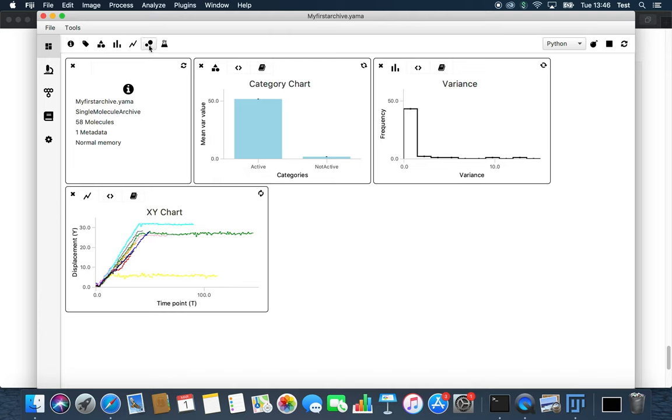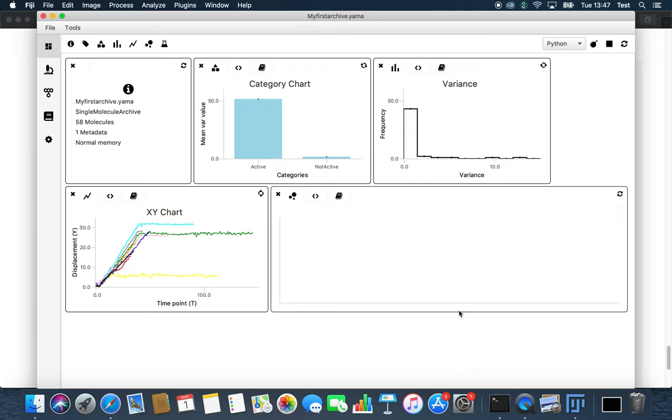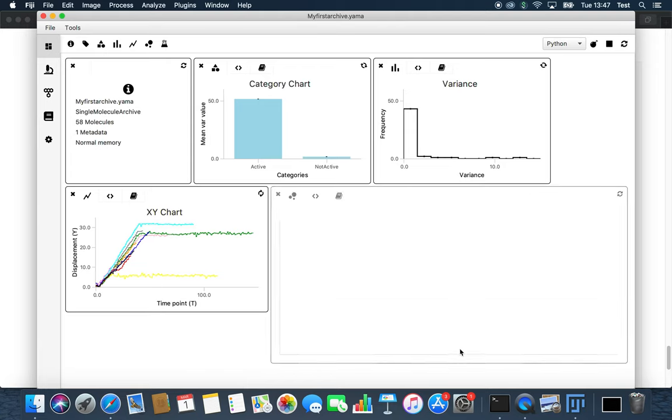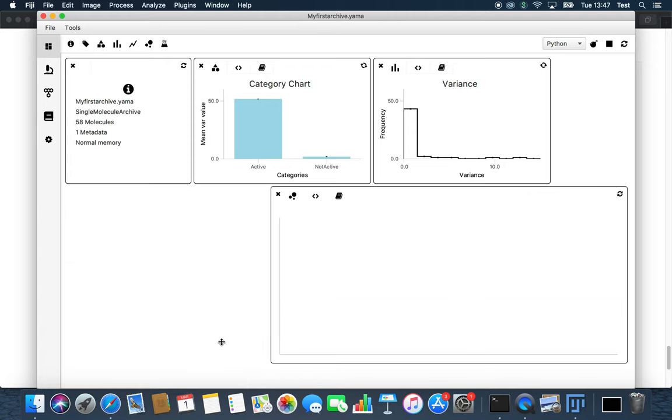Once again we just replace the code by copy and pasting. Feel free to modify lines of the code to see what it does to the plot.